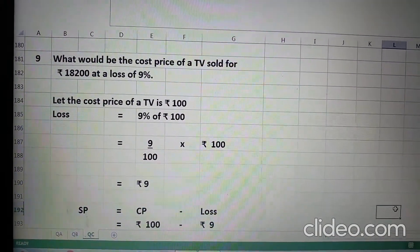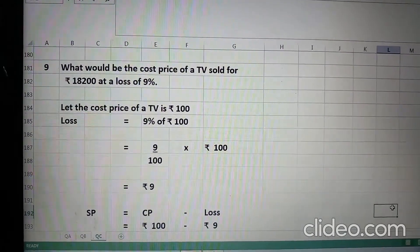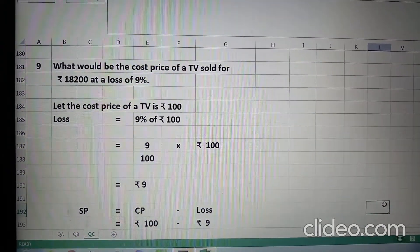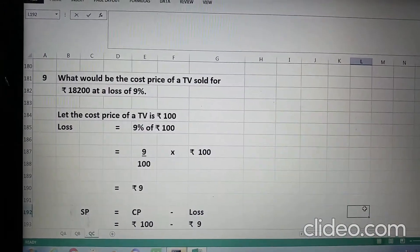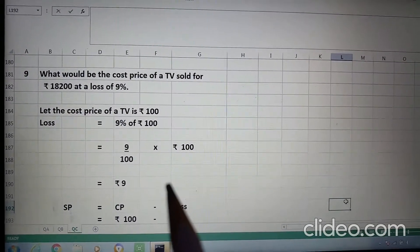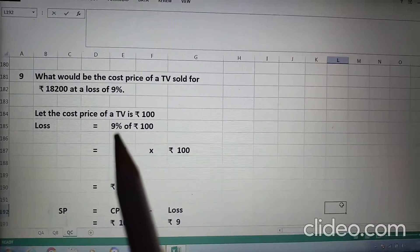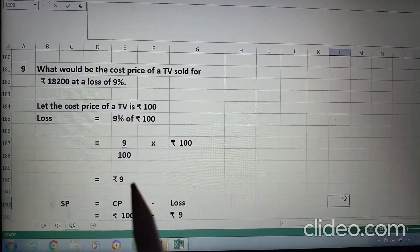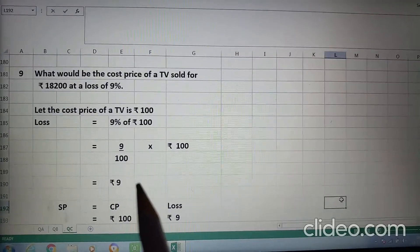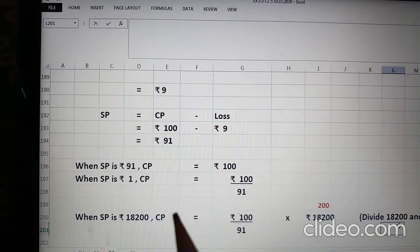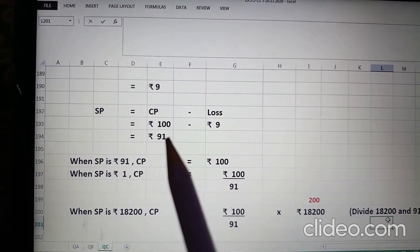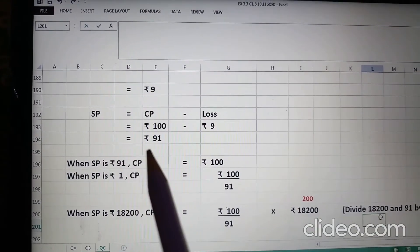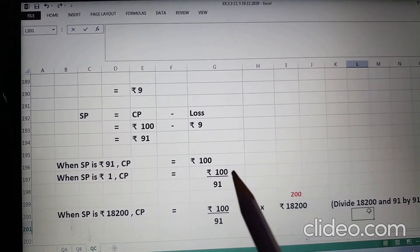Question 9 is: what would be the cost price of a TV sold for Rs. 18,200 at a loss of 9%? Let the cost price of a TV be Rs. 100. Loss is 9% of Rs. 100. So, 9 upon 100 into 100 comes to Rs. 9. Loss is Rs. 9 we have assumed. SP will be cost price minus loss: 100 minus 9 = Rs. 91. So, when SP is 91, CP is 100 we have assumed.